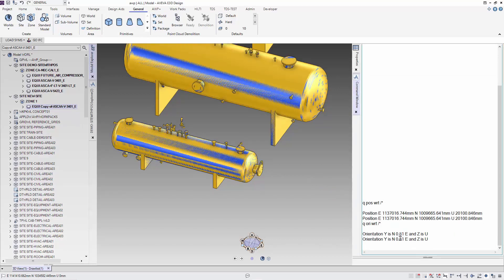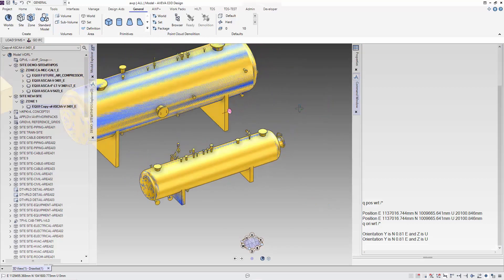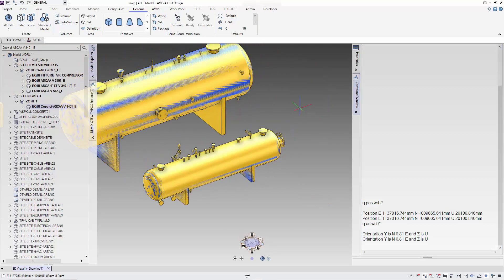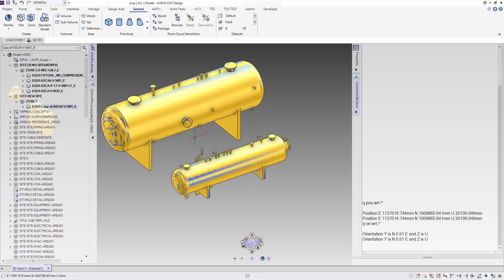So now you can see that both equipment are exactly in the same position with the position and orientation of the site modified. Hope you find this tip useful and see you again soon. Bye!